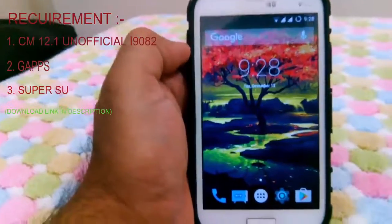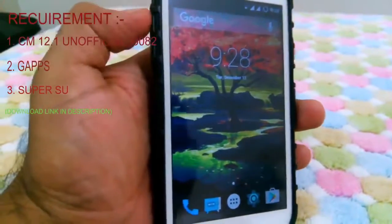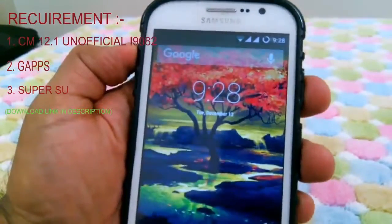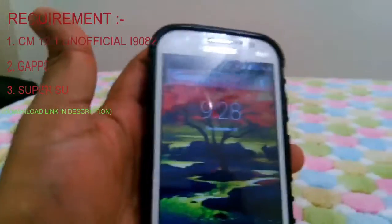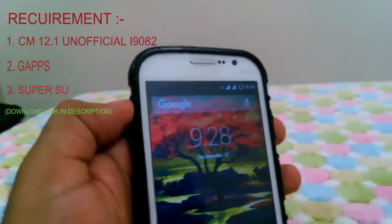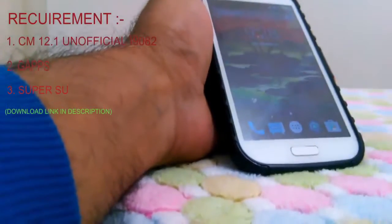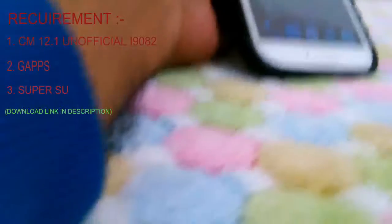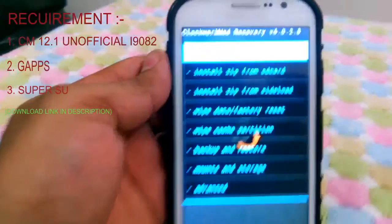After installing CWM recovery, the next thing you need to do is boot into CWM recovery by pressing the combination of volume up, power key, and home button at the same time. By doing this, your device will boot through CWM. Let me show you how CWM looks like after booting — as you can see here, I have just booted through CWM and here are some options.